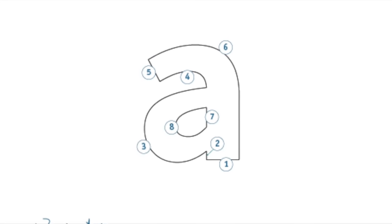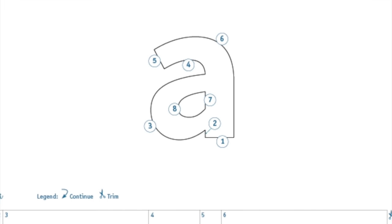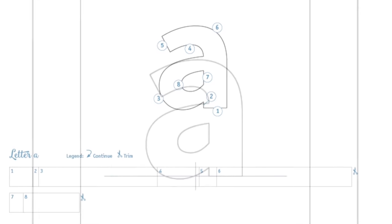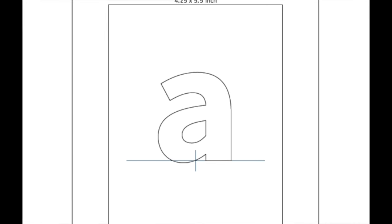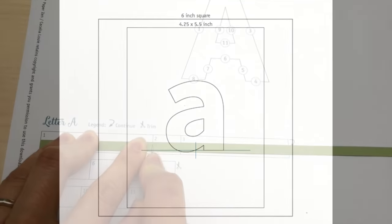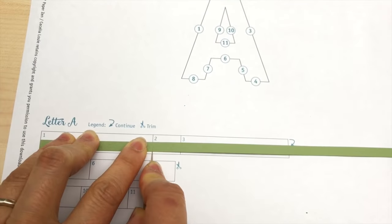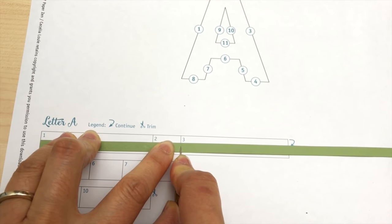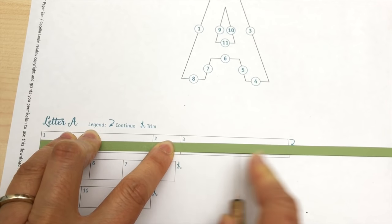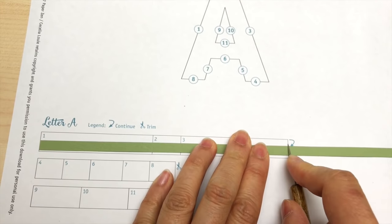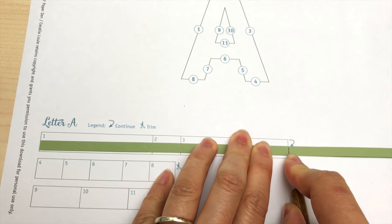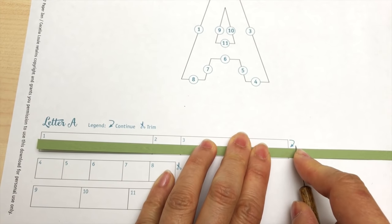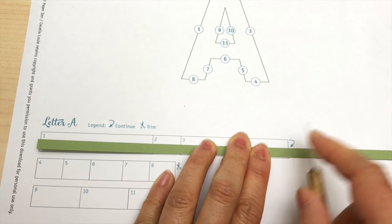If you'd like to try quilling the lowercase letter A, visit my blog and download the free template. In case you didn't know, I also offer a free template for the uppercase letter A shown in another video called Quilling Letter A How to Outline. So if you haven't tried quilling letters yet, what are you waiting for?